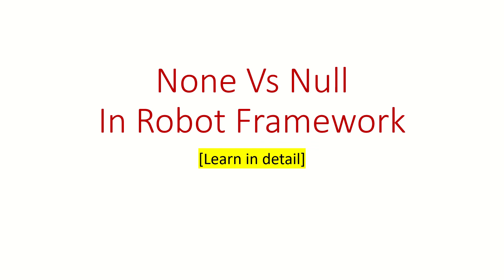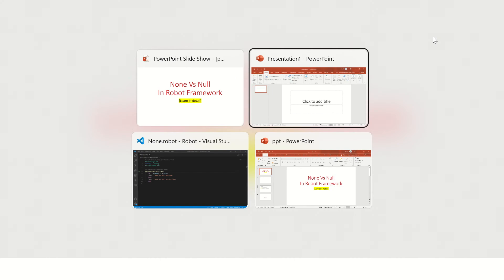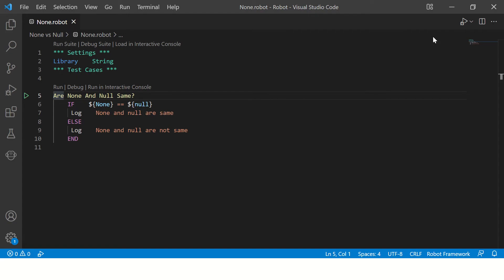Hi guys, welcome back. In this video we are going to talk about why Robot Framework supports both none and null. To understand this, let's look at a small program which we have created to demonstrate this concept.